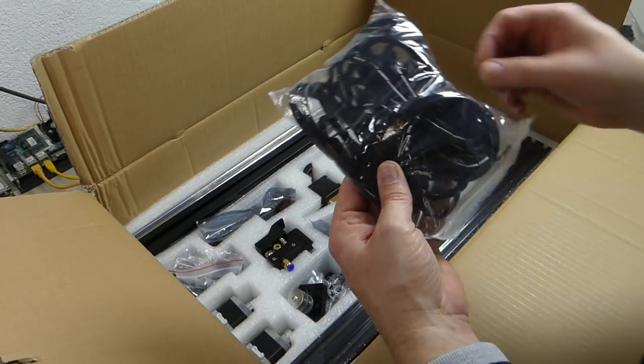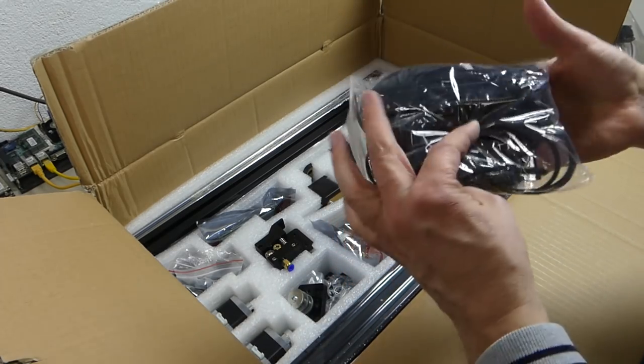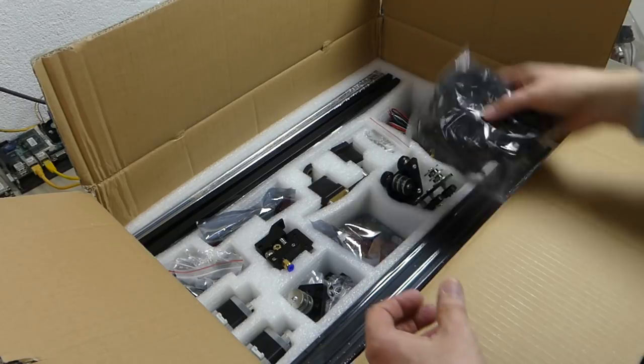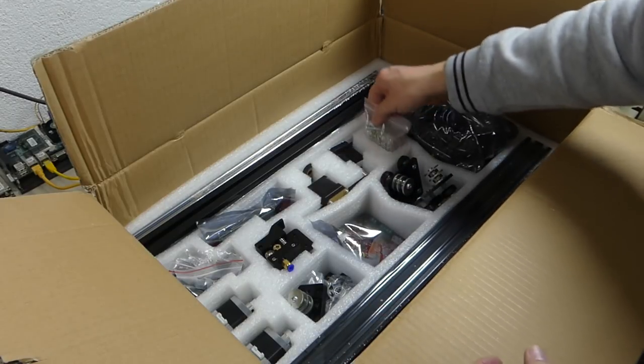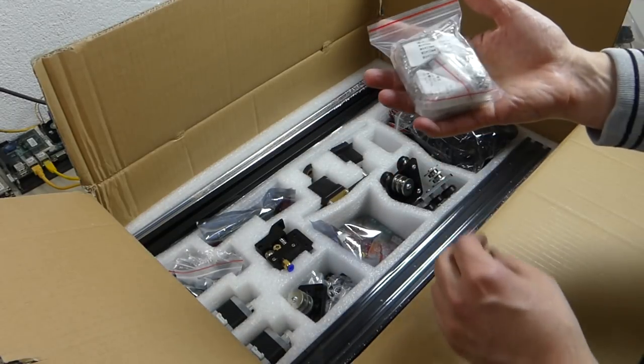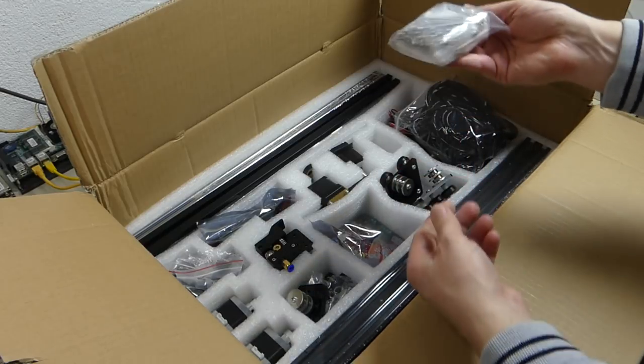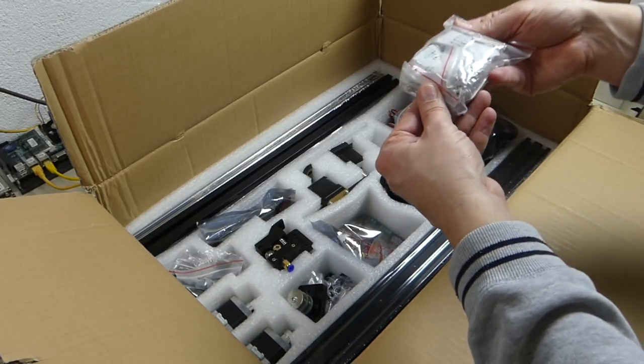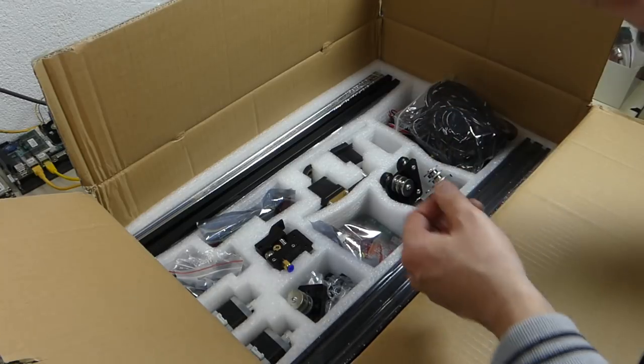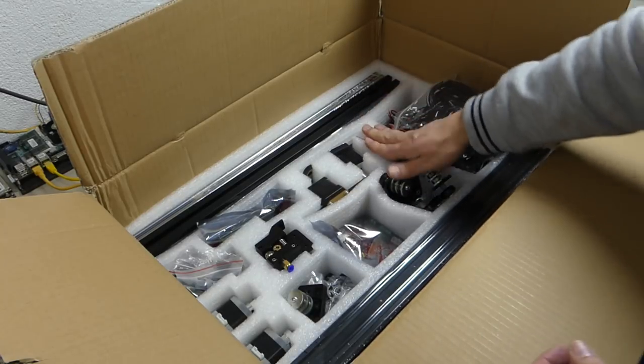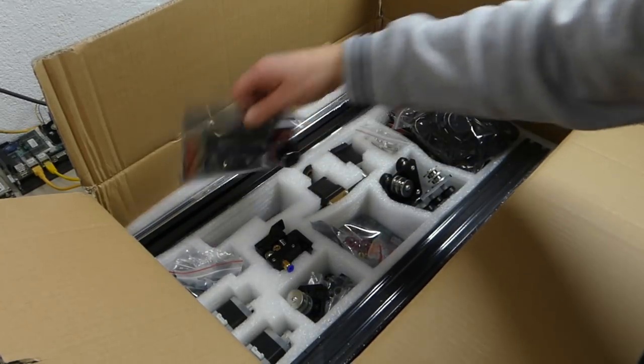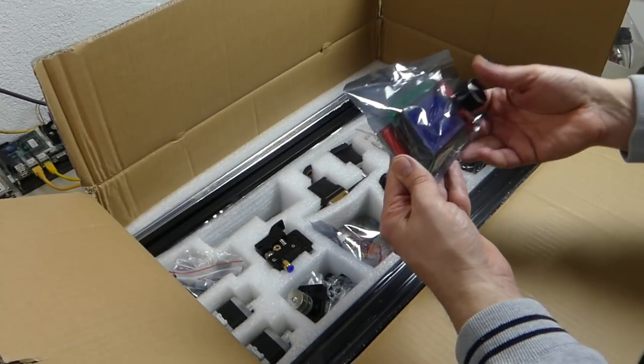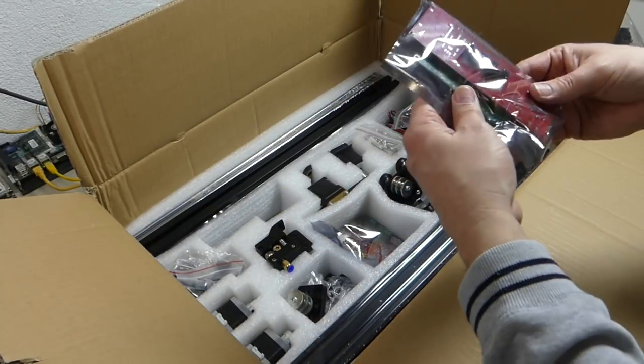So we've got lots of belt and lots of cable wrap. A real bag of screws. A lot of screws. And we have a display board.